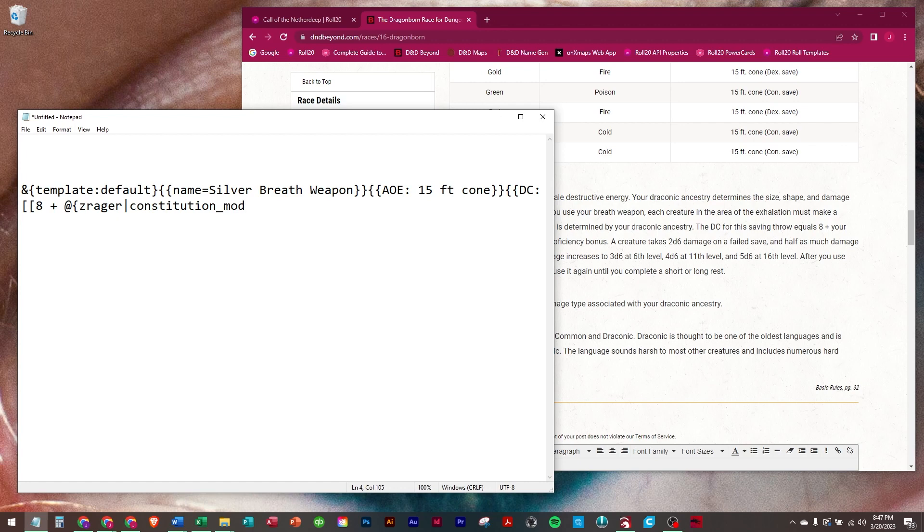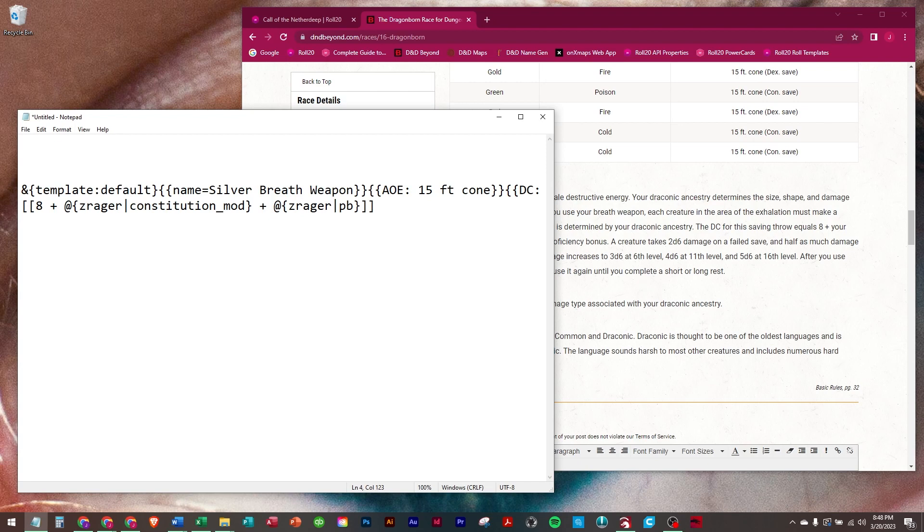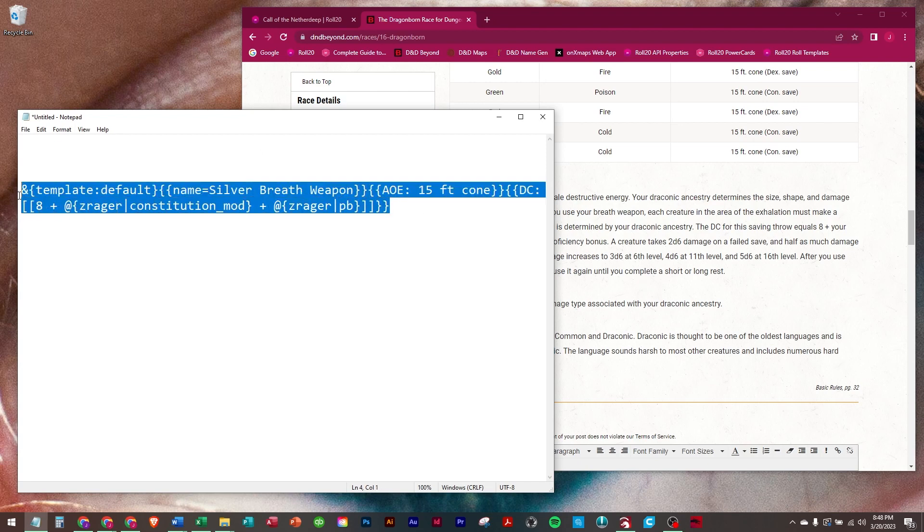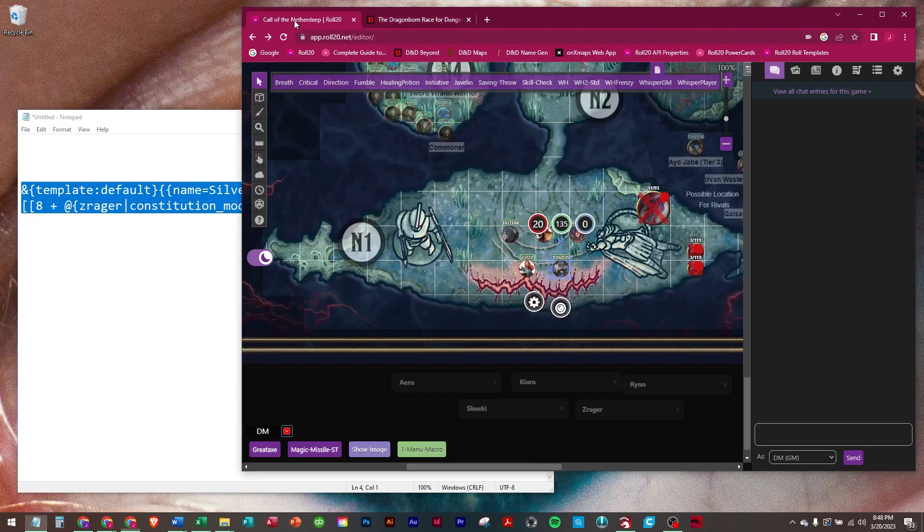Plus at Zreger's pipe PB, which is his proficiency bonus. Then we're going to end the row and end the row. So let's run that and see what happens.